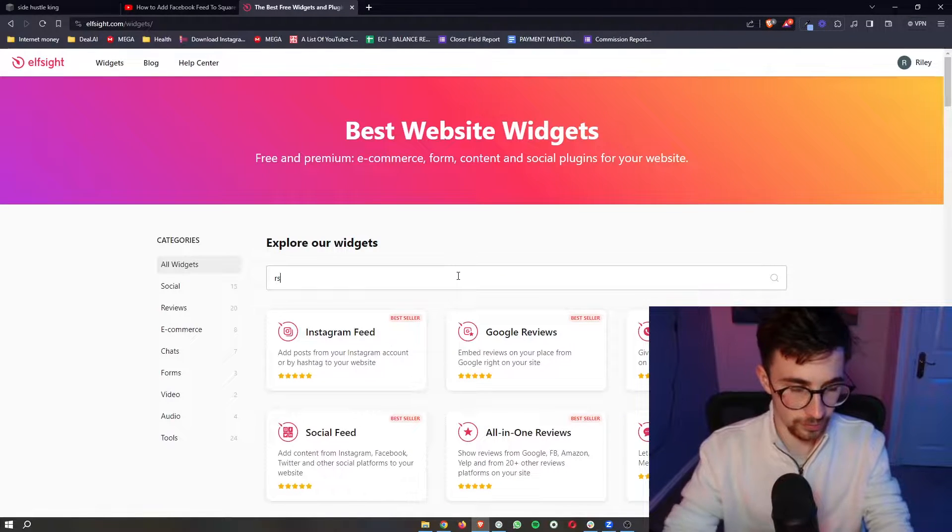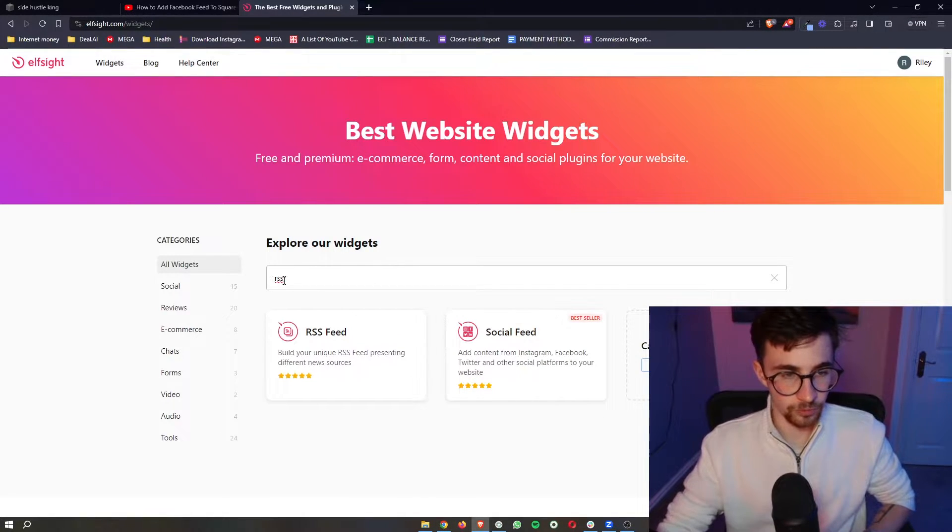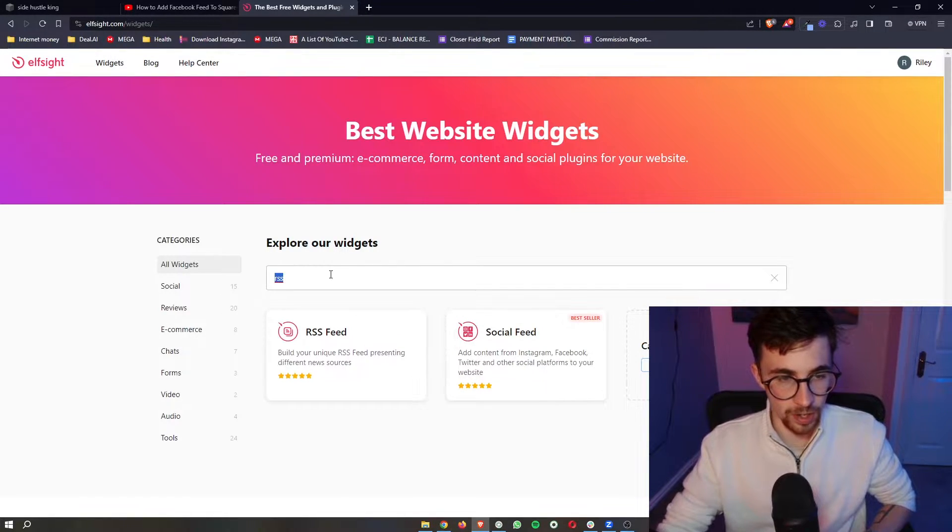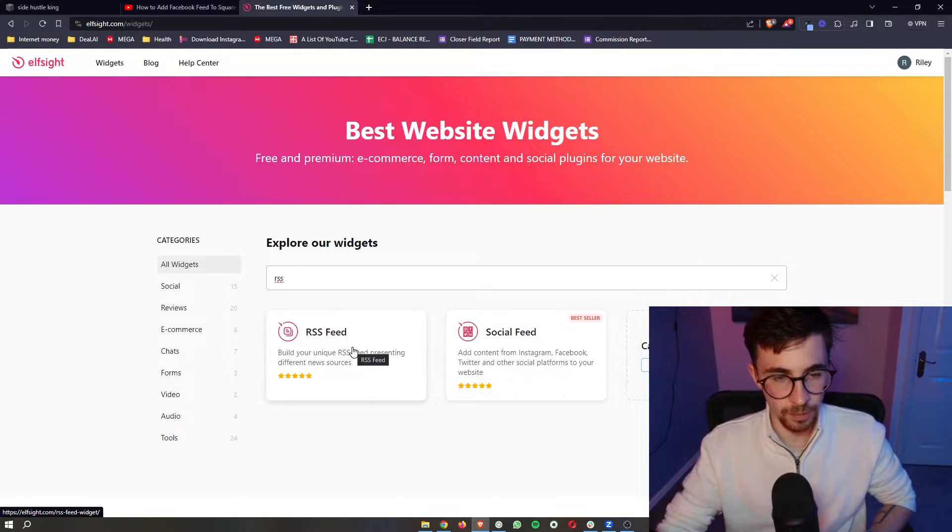However we are specifically looking for RSS feed so just type in RSS into the search bar and then you can see the RSS feed pops up.